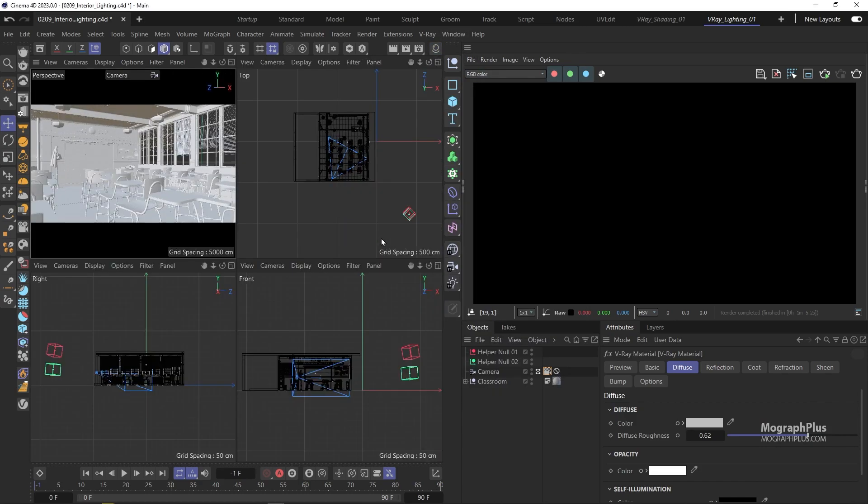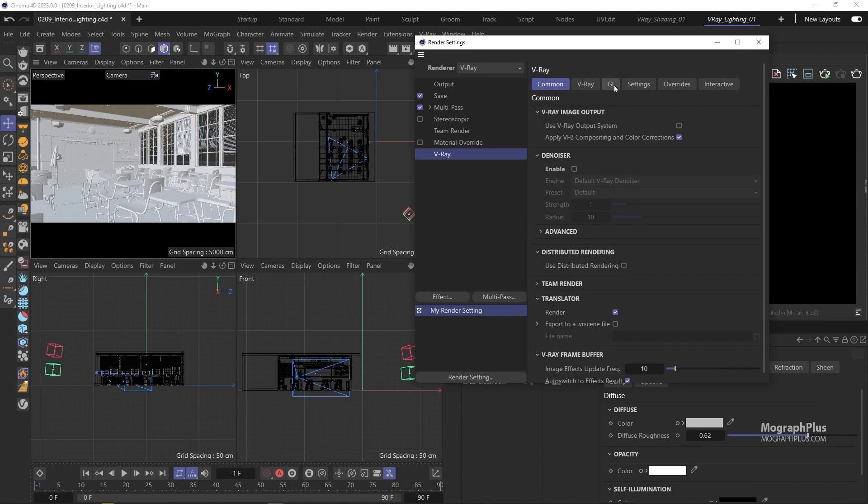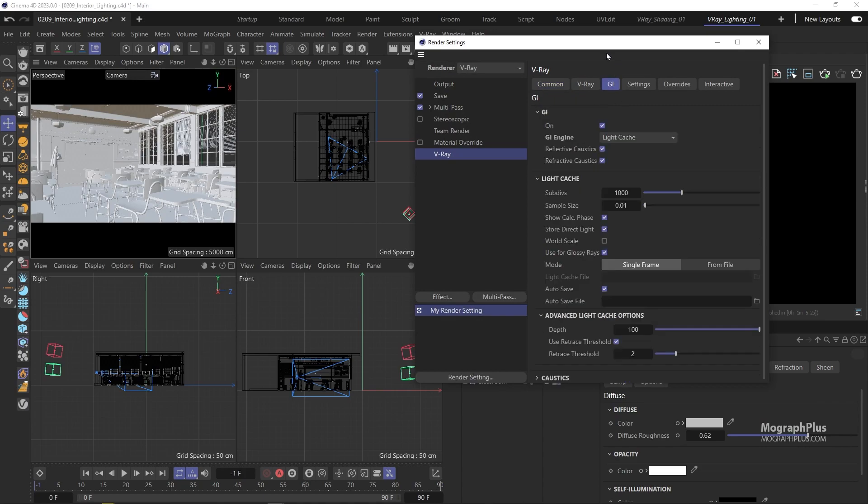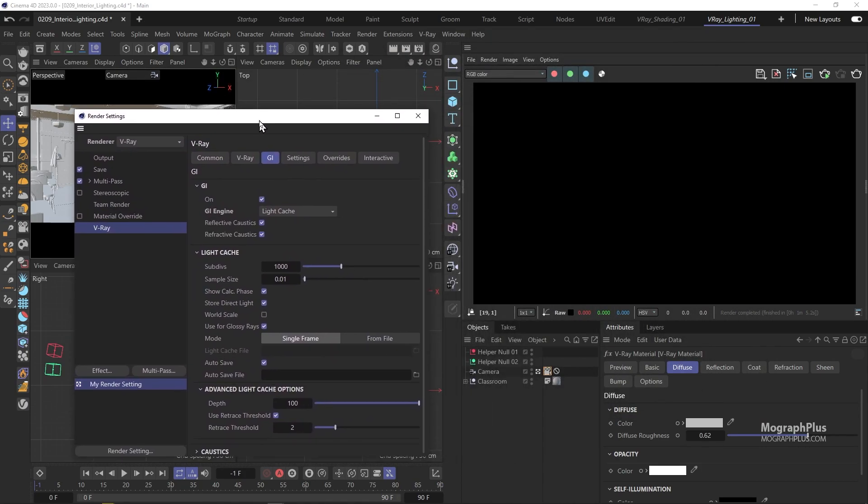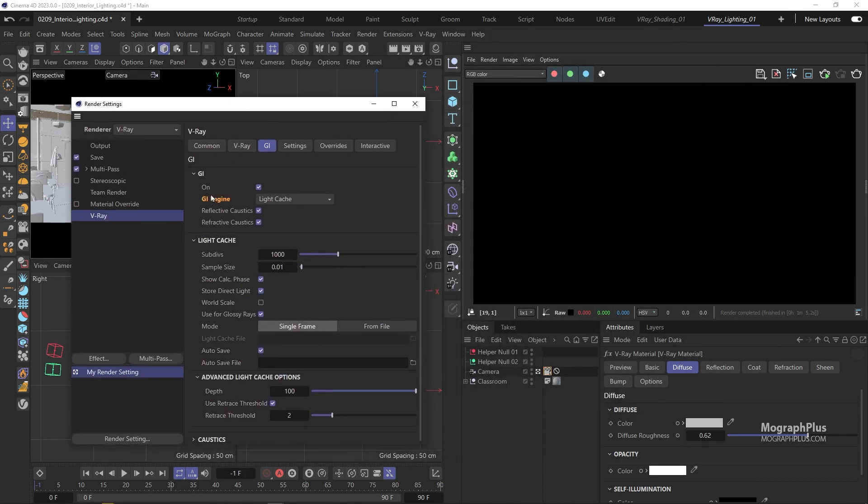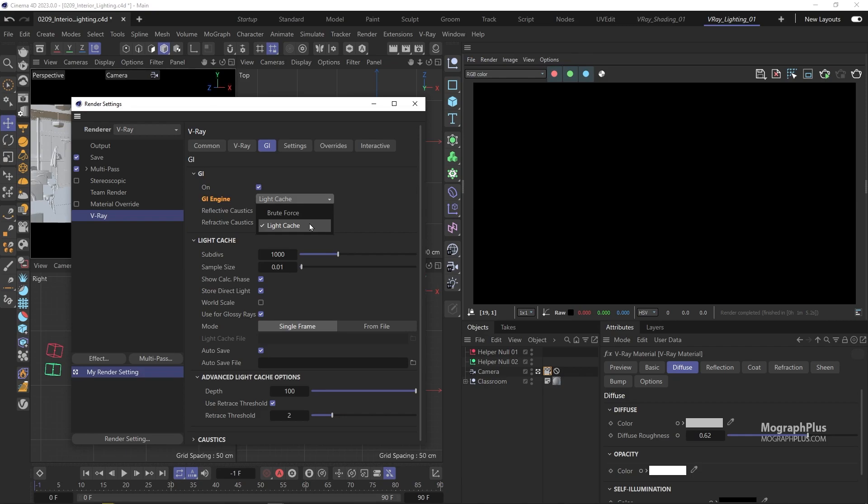One more thing, if I open up the render settings and go to the GI or indirect lighting tab. As I previously mentioned, the primary GI engine is always brute force in V-ray and the secondary GI engine can be selected between brute force and light cache. Right now it is set to light cache which has to be for interior shots or better to say difficult shots where we have a small amount of direct lighting and rely on indirect lighting or global illumination a lot.